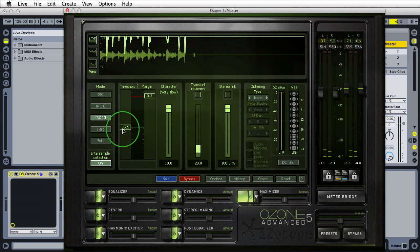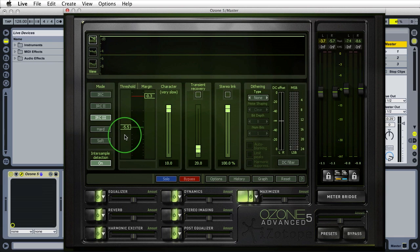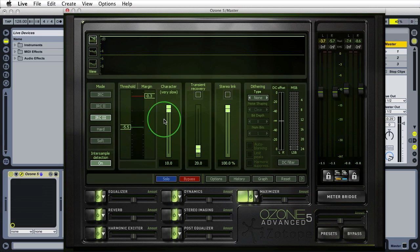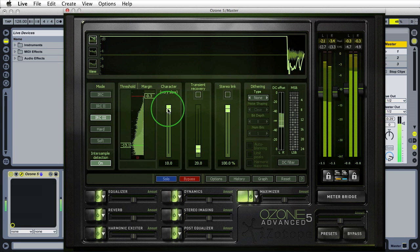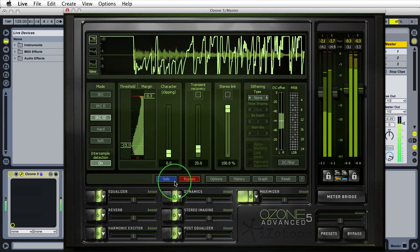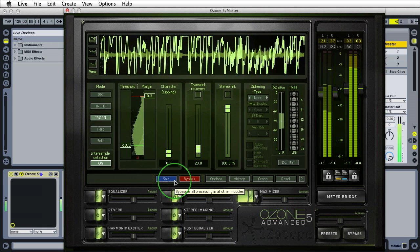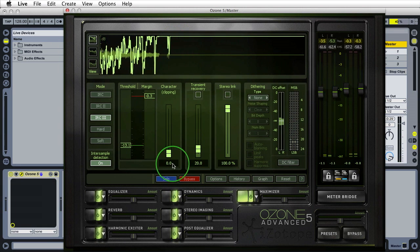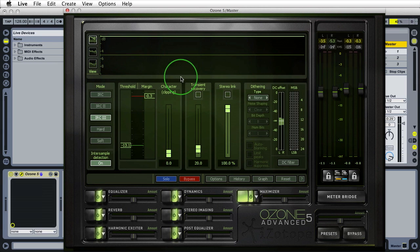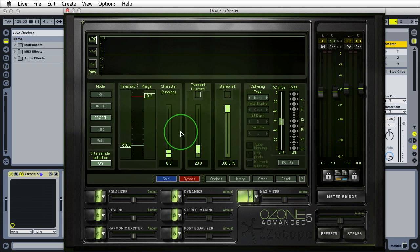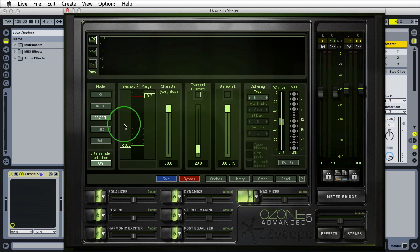To further illustrate this, I'll drag the threshold down to exaggerate — not because you'd do this on a final track, but to show what's happening with the character. When set to zero, the lines become more crisp because the limiter quickly snaps back to its previous state before new audio comes in. When it's up high, it takes its sweet time. For this track we'll leave it at four, with the threshold at minus 5.5.